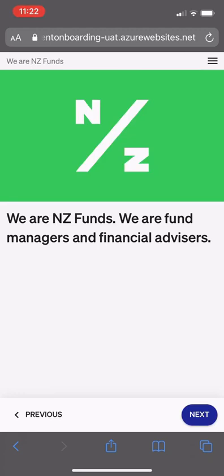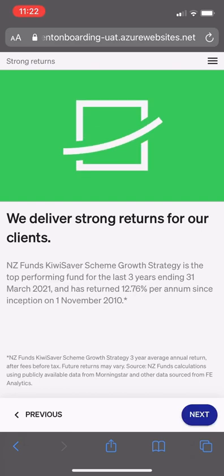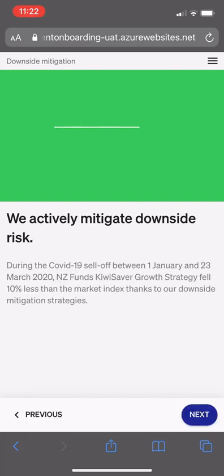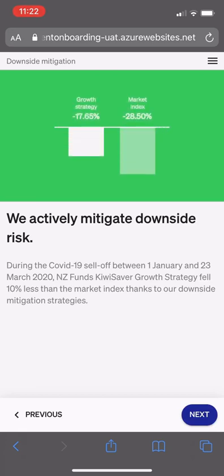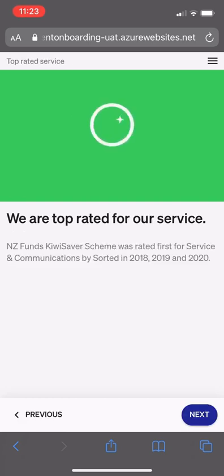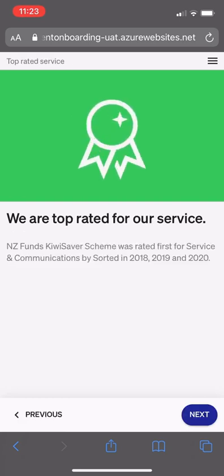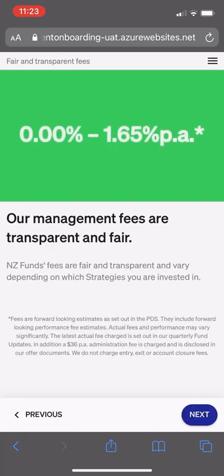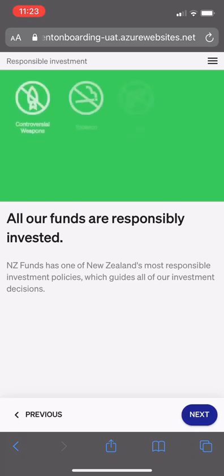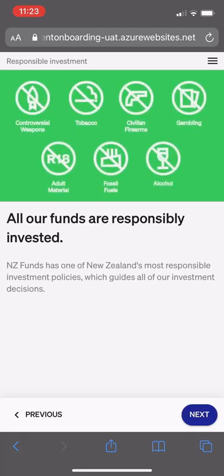First up are a series of screens describing NZ Funds to the client: our strong returns, our effective downside mitigation strategy, our top-rated service by Sorted in 2018, 2019, and 2020, our fair and transparent management fees from 0% to 1.65% per annum, and our responsible investment comprehensive policy.